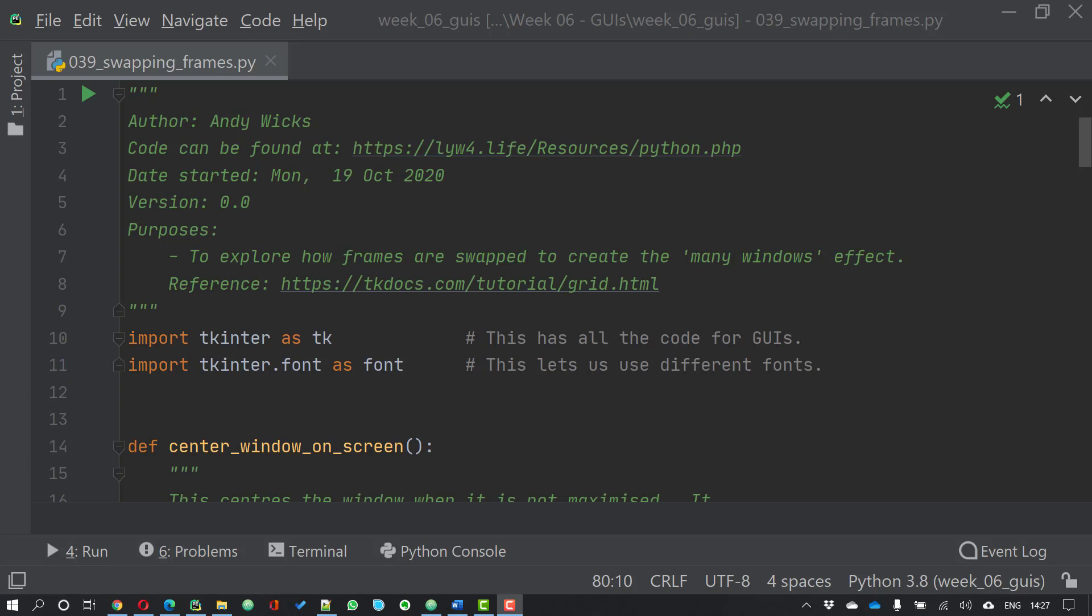A frame is a widget like any other widget and can be added to root. However, this widget is used to hold other widgets and can become a separate user interface. Each frame is then made to fill root.